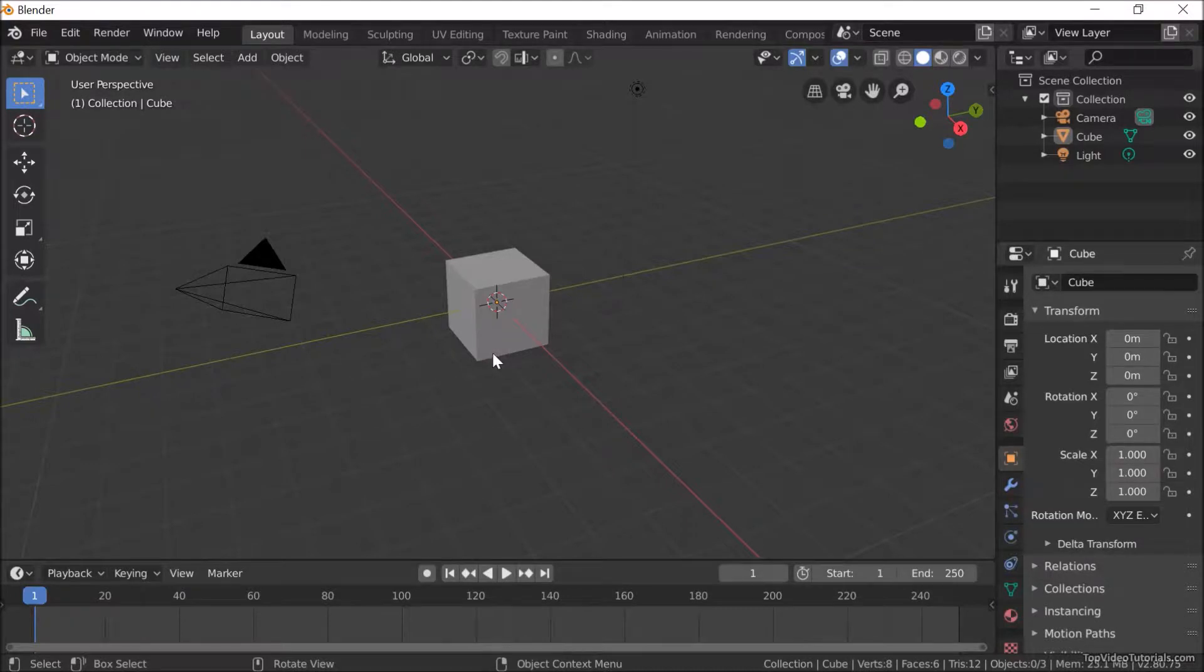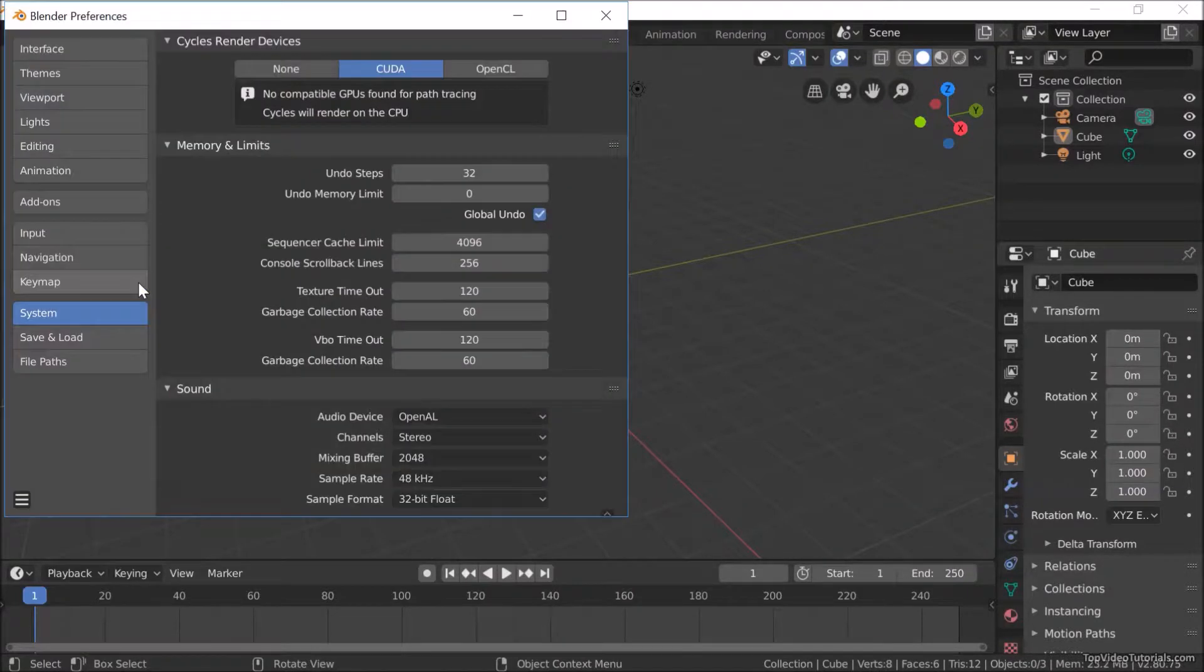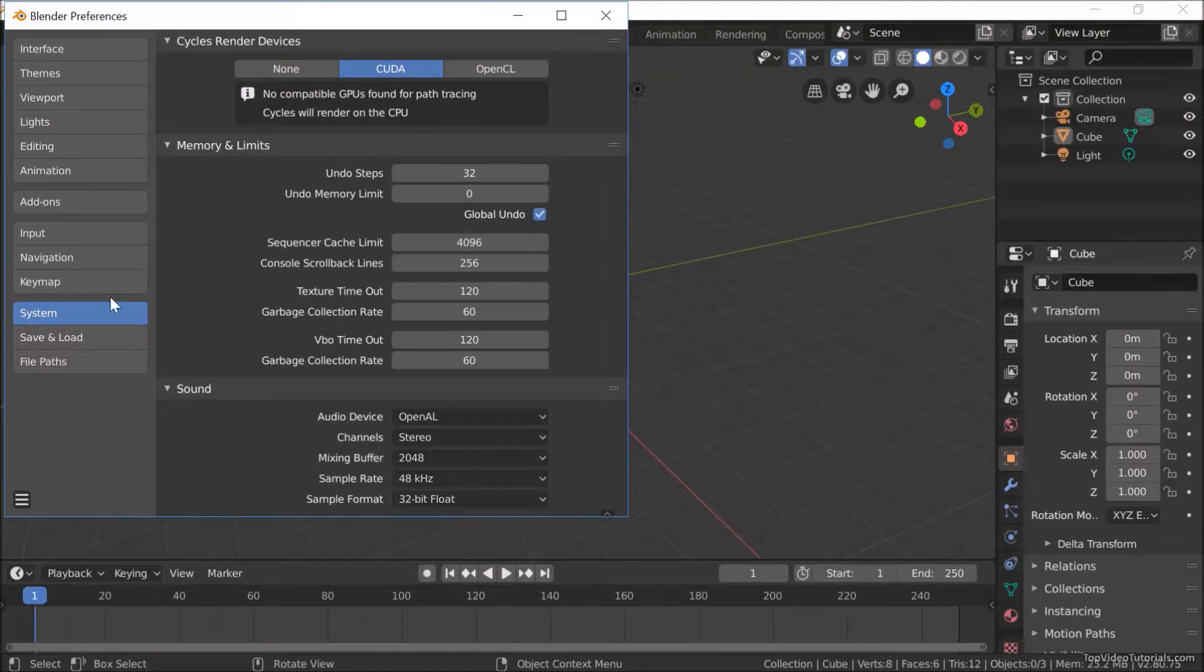To change this setting, go to Edit menu on top left corner. Select Preferences, then select Key Map on left menu.